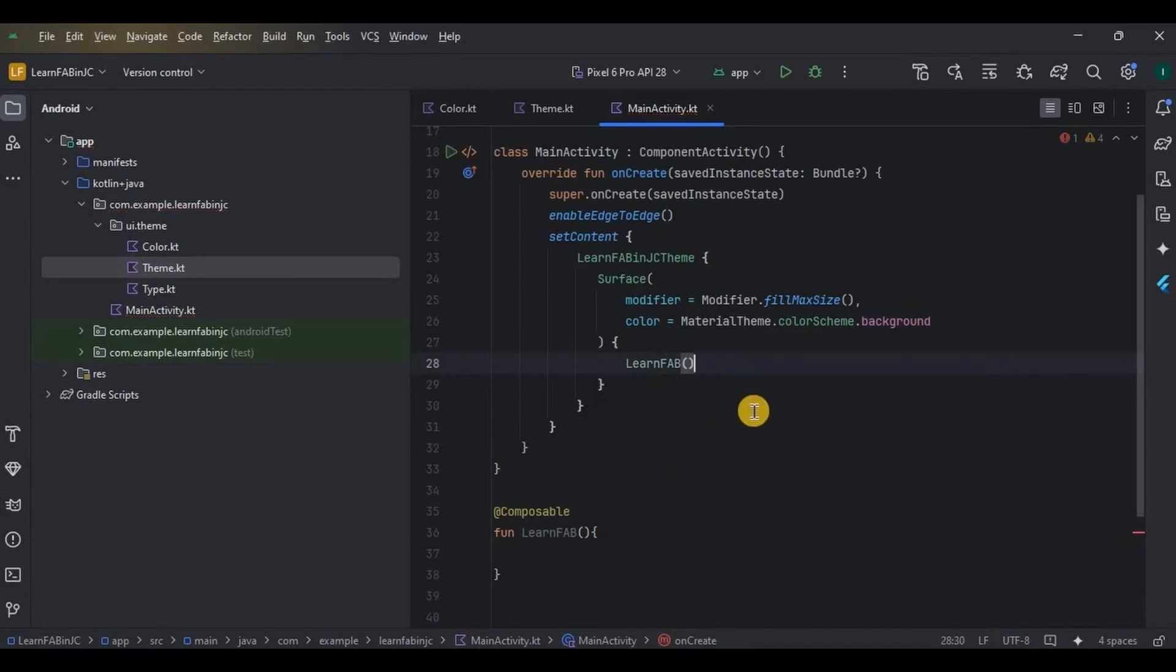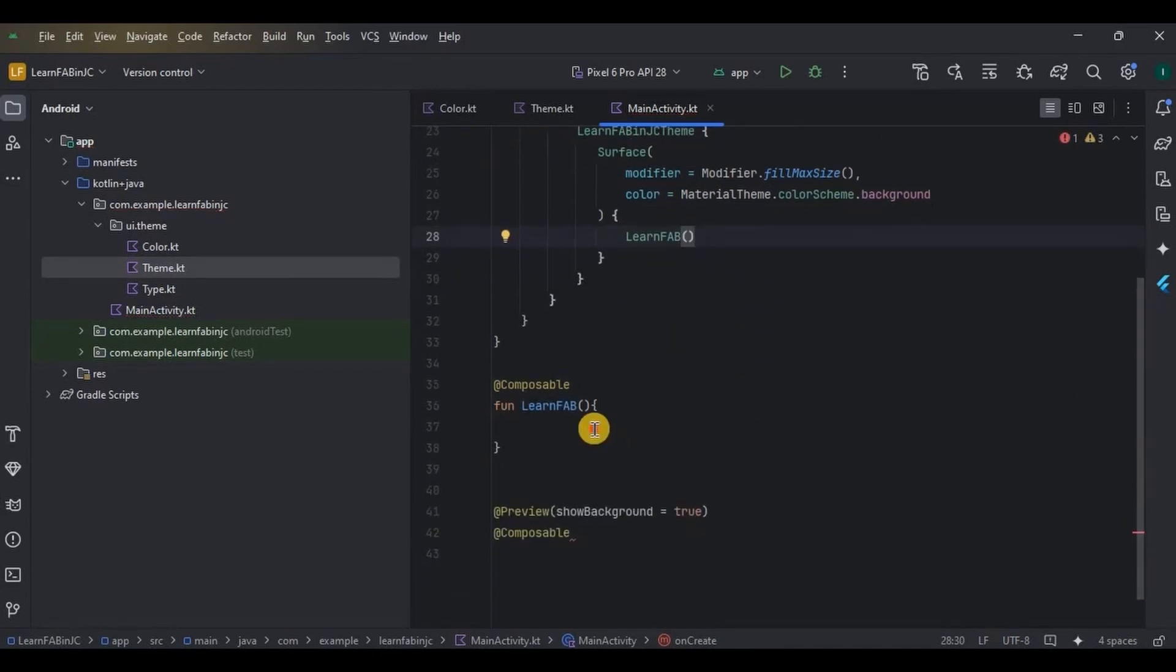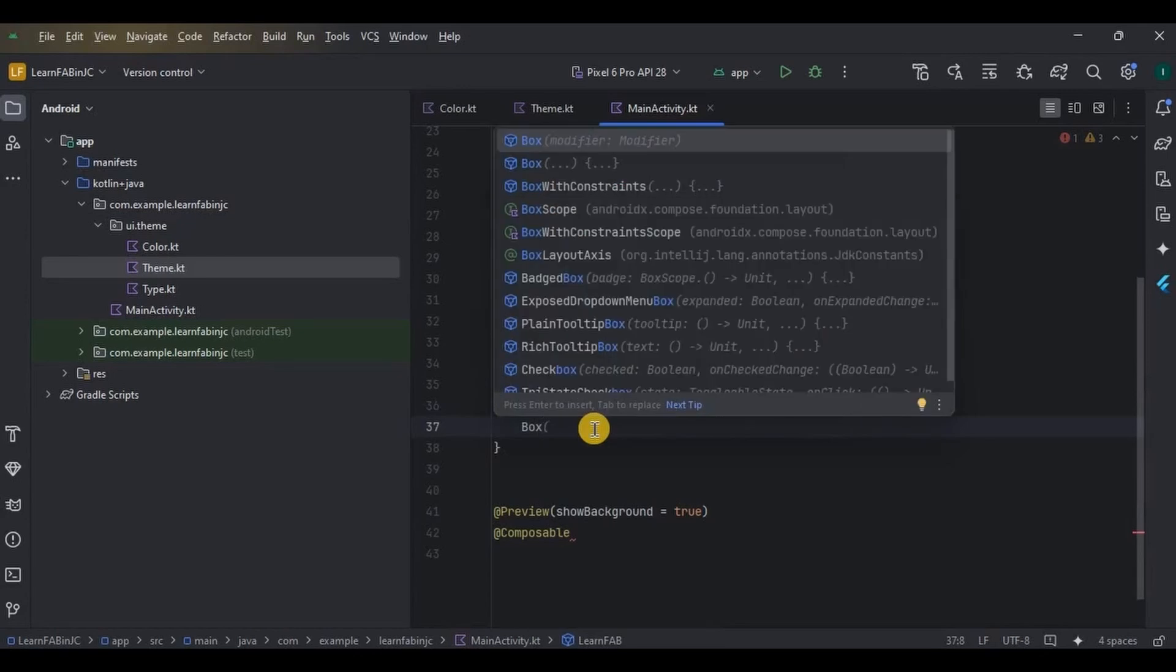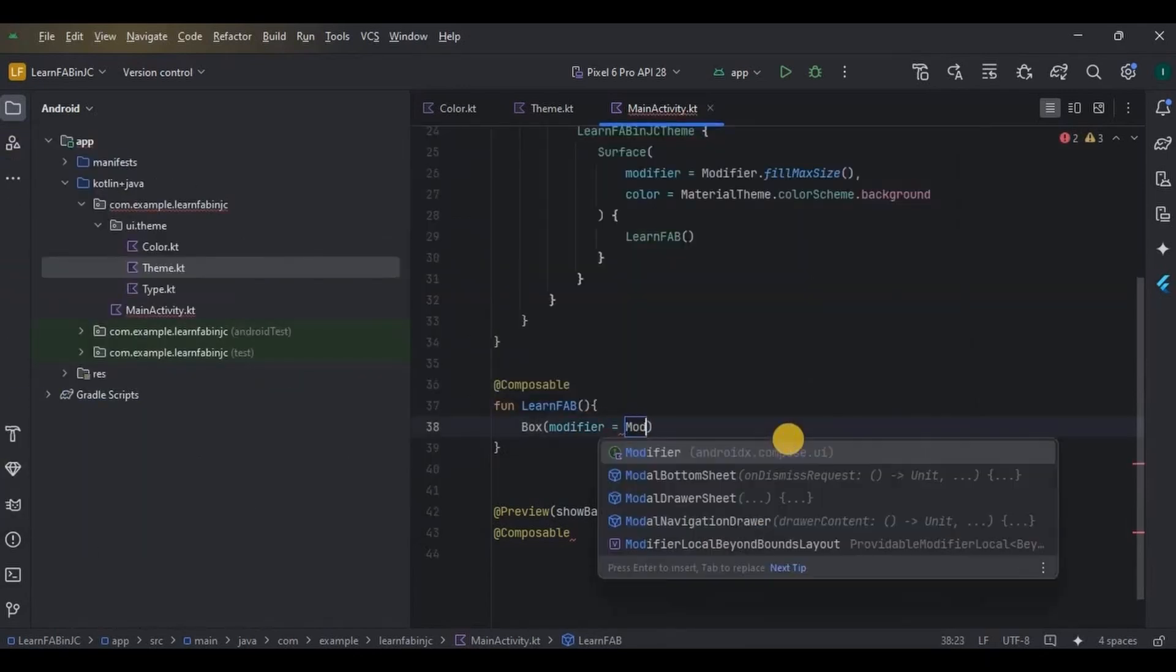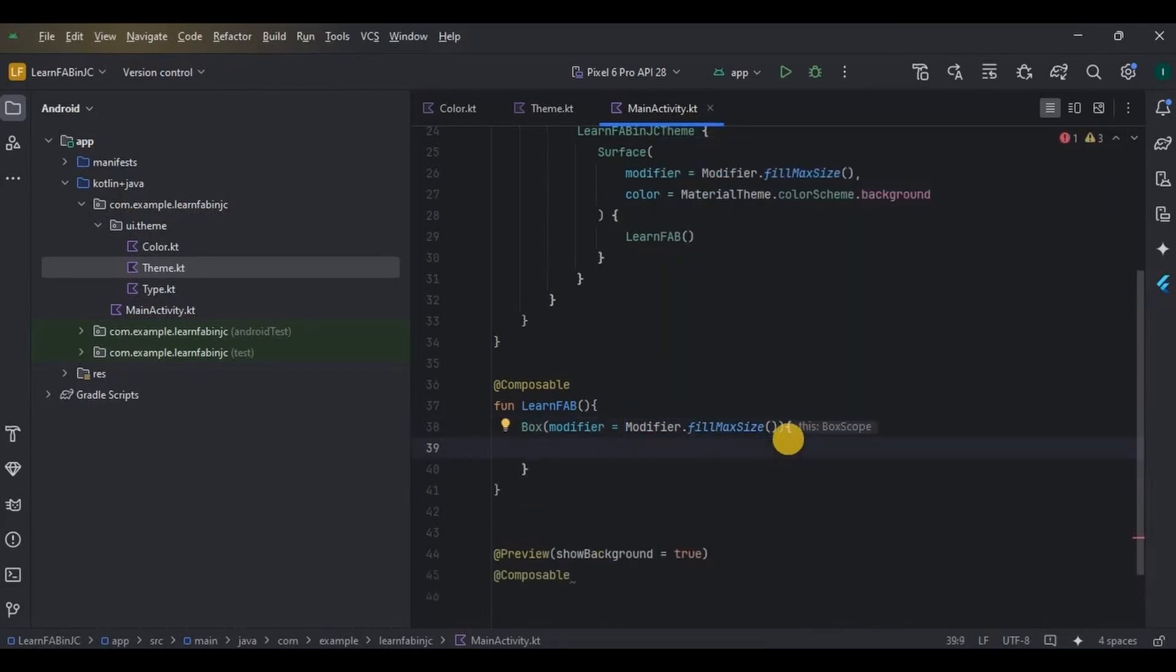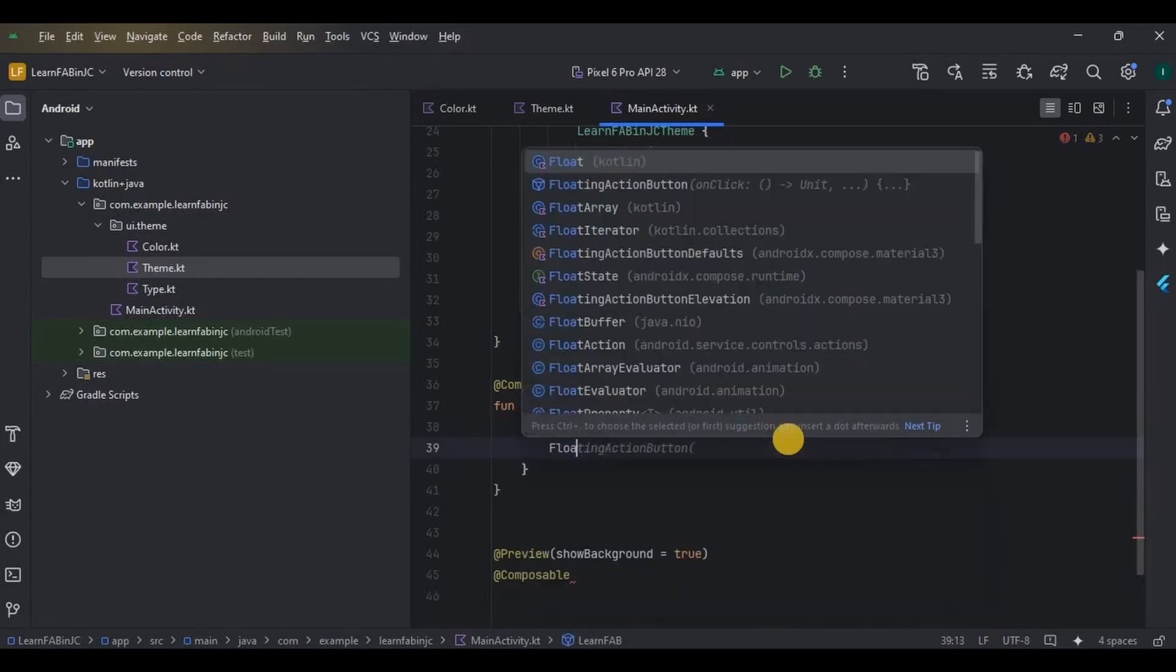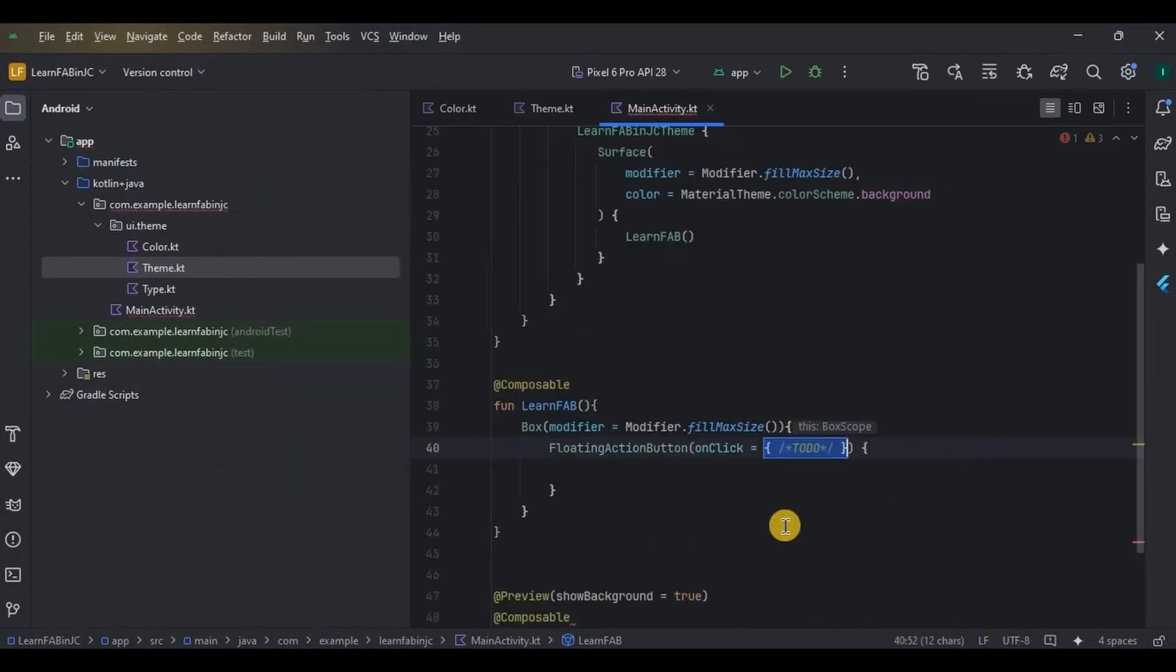To create a floating action button, first we need to create a box around it that acts as a screen surface. Hence, a box with a modifier parameter as fillMaxSize means the entire screen. Then inside that box comes the floating action button with four parameters.